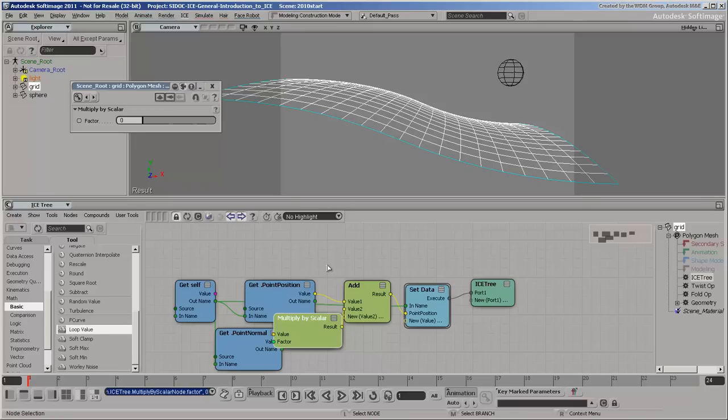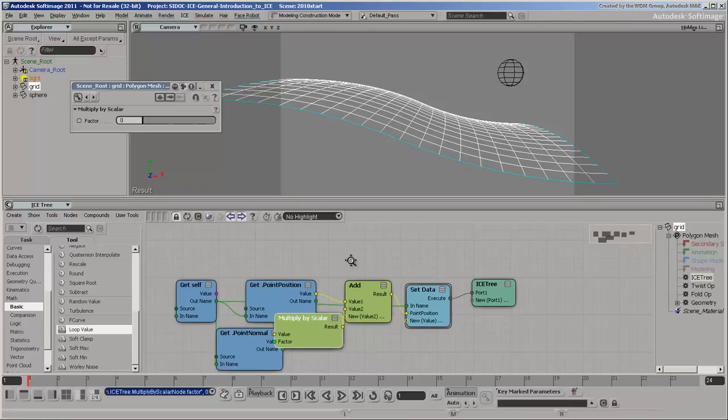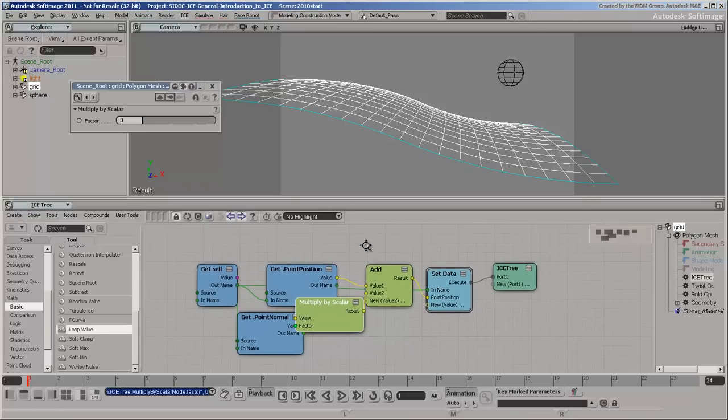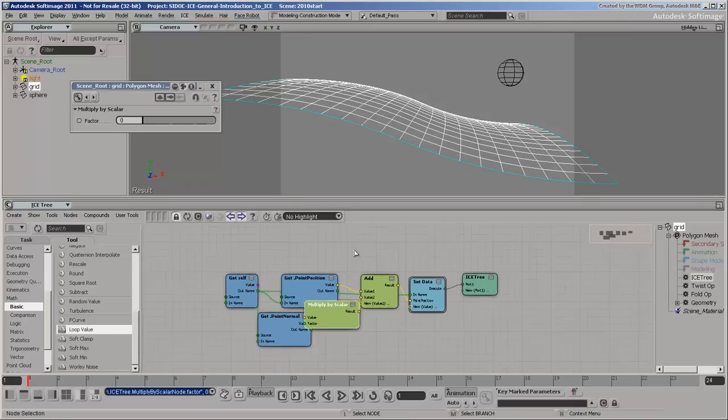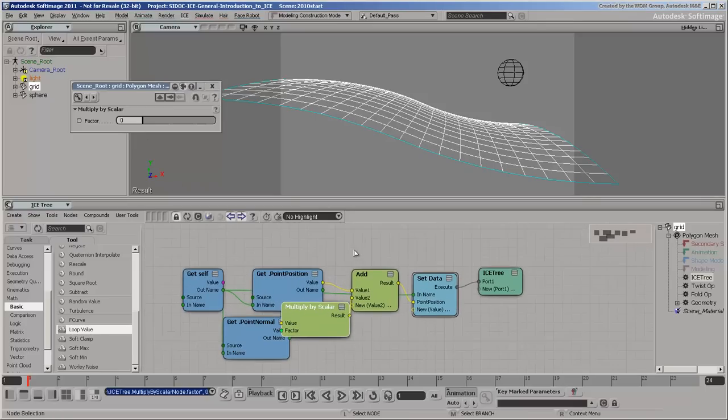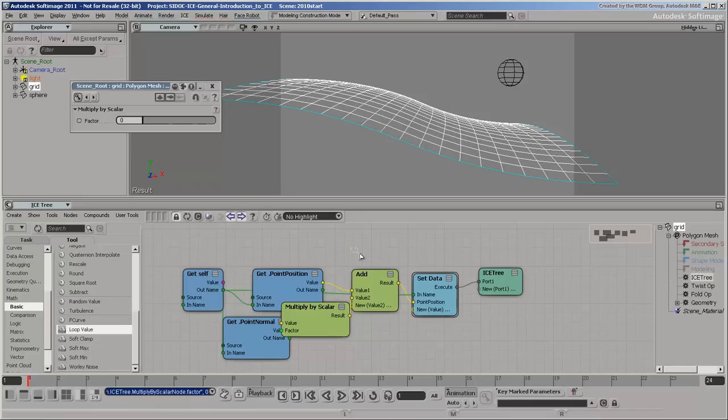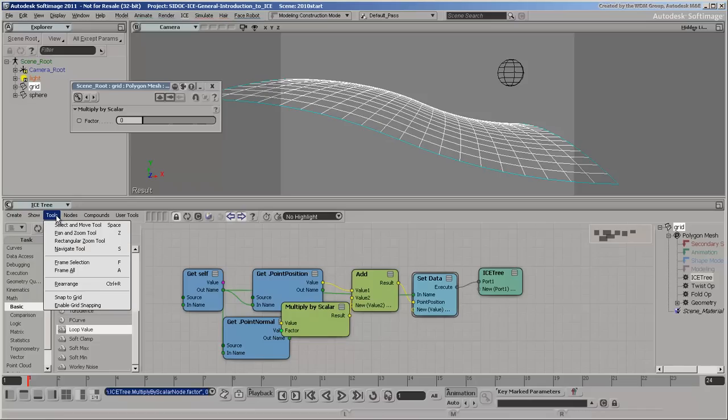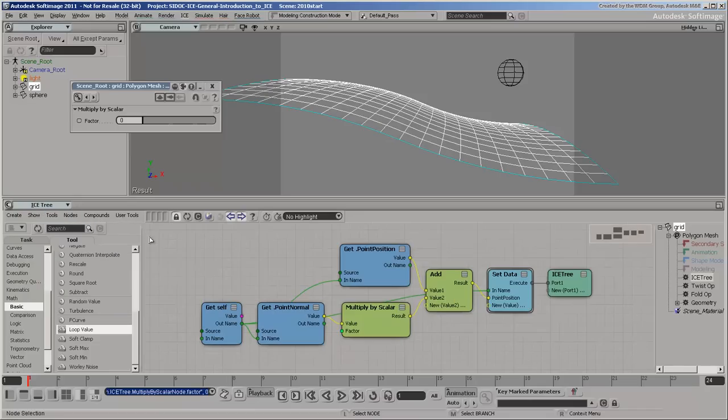At this point, it's worth noting that you can use the standard navigation keys in the ice tree, such as Z and S, or Alt in Maya mode. You can also automatically rearrange the selected nodes in the tree. If no nodes are selected, the entire tree is rearranged.